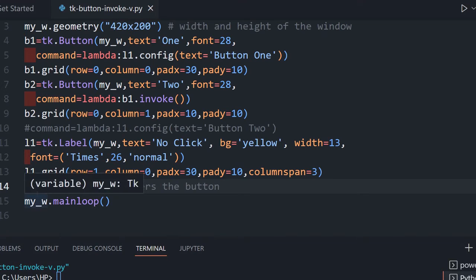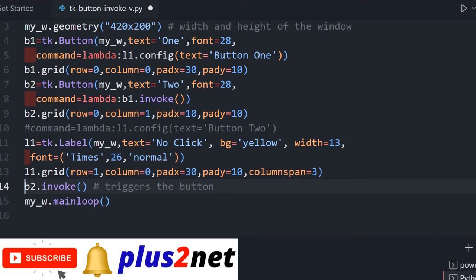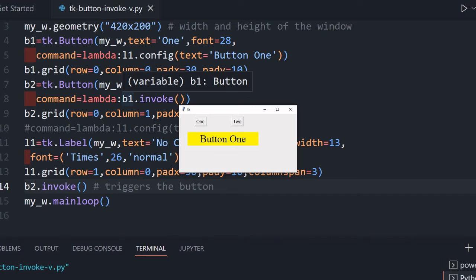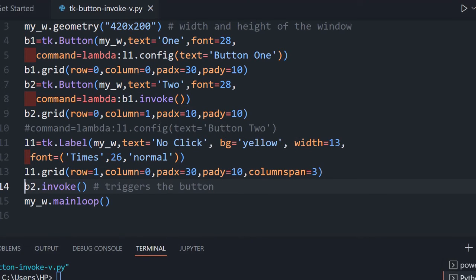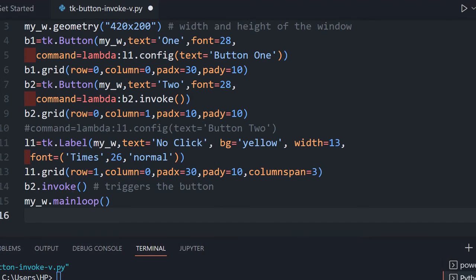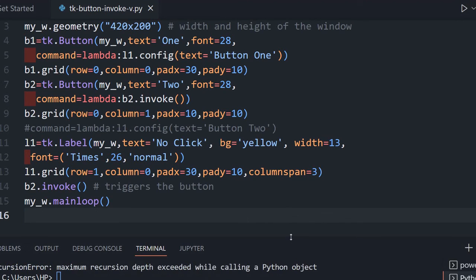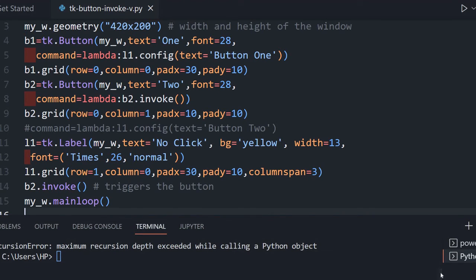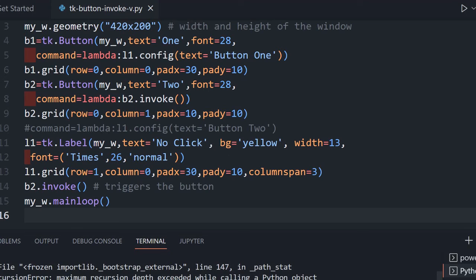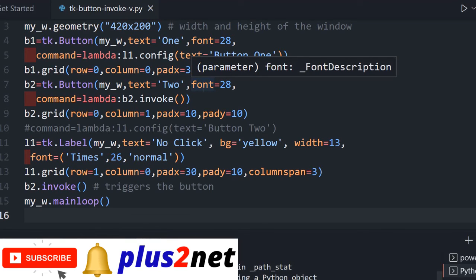Now let's also test b2.invoke() placed after window open. That triggers button two on load which in turn triggers button one — so 'button one' message appears. Now if I change it so that button two invokes itself — b2.invoke() inside b2's command — it becomes recursive: it clicks itself again and again. The result is a RecursionError: maximum recursion depth exceeded.